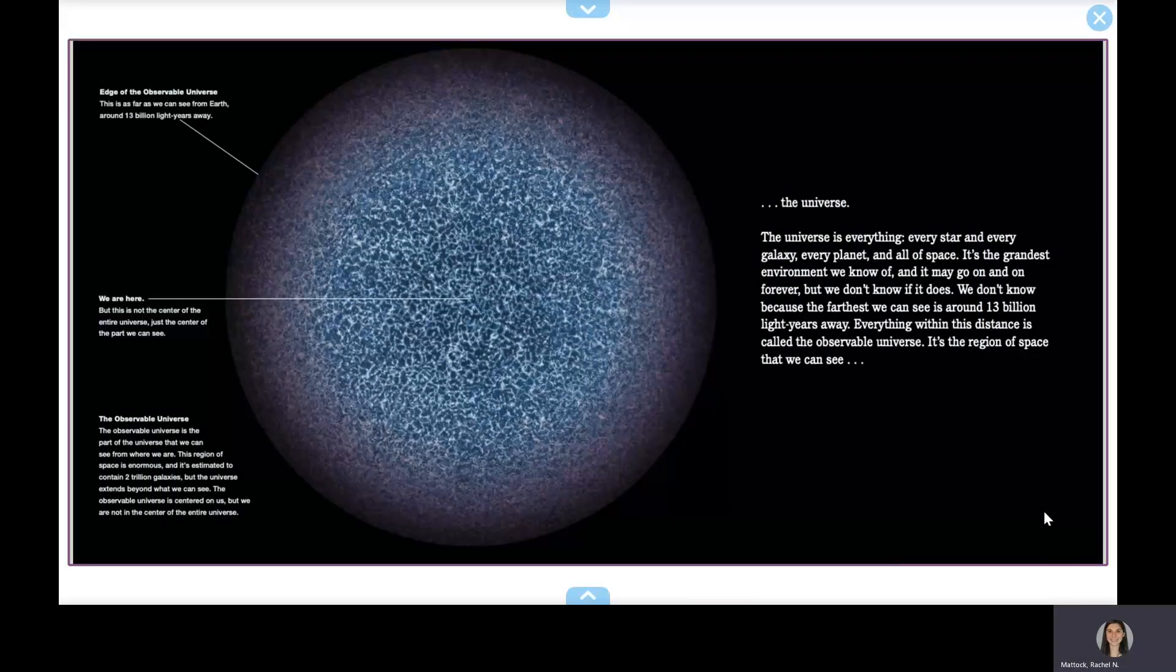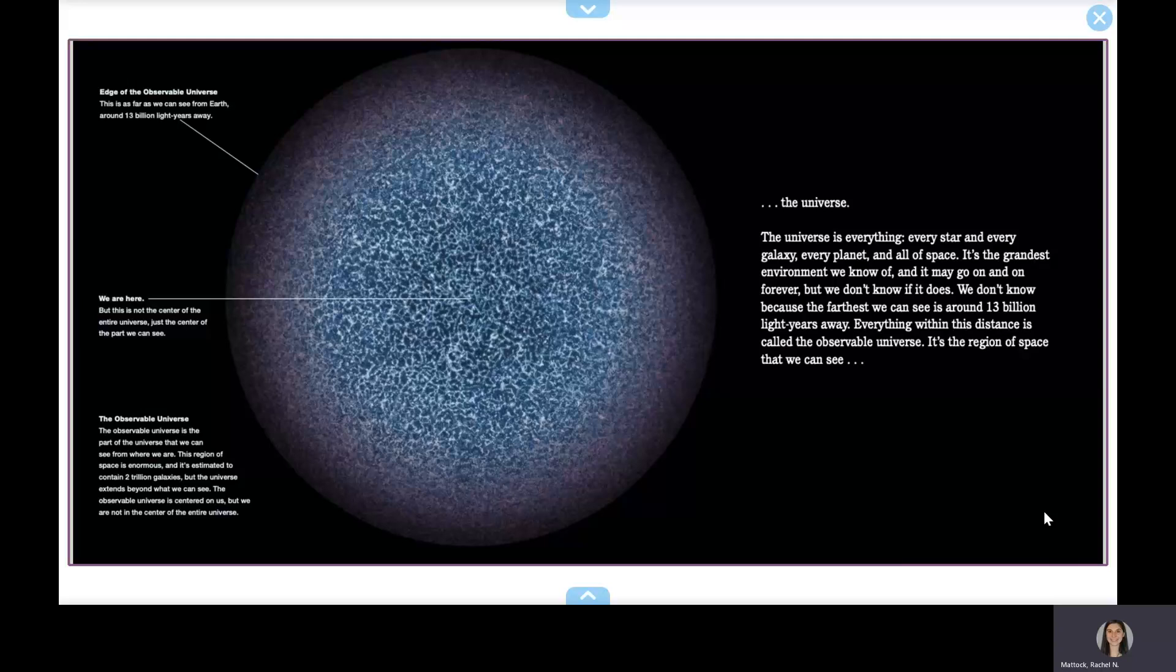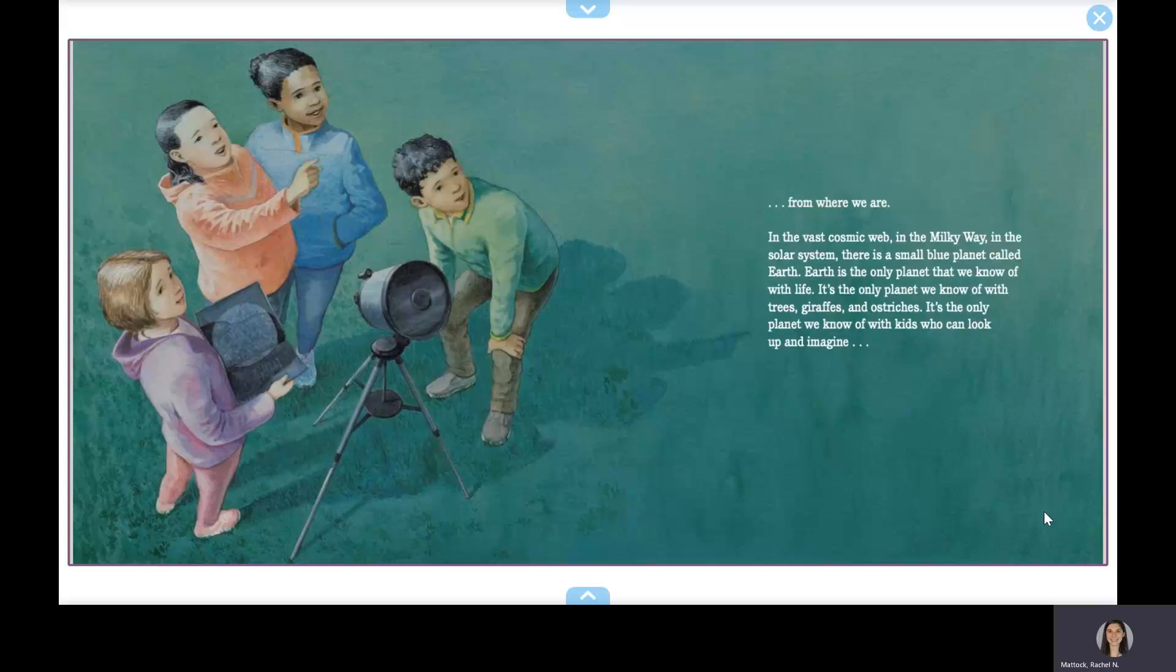The universe is everything—every star and every galaxy, every planet, and all of space. It's the grandest environment we know of, and it may go on forever, but we don't know if it does. We don't know because the farthest we can see is around 13 billion light years away. Everything within this distance is called the observable universe. It's the region of space that we can see from where we are.